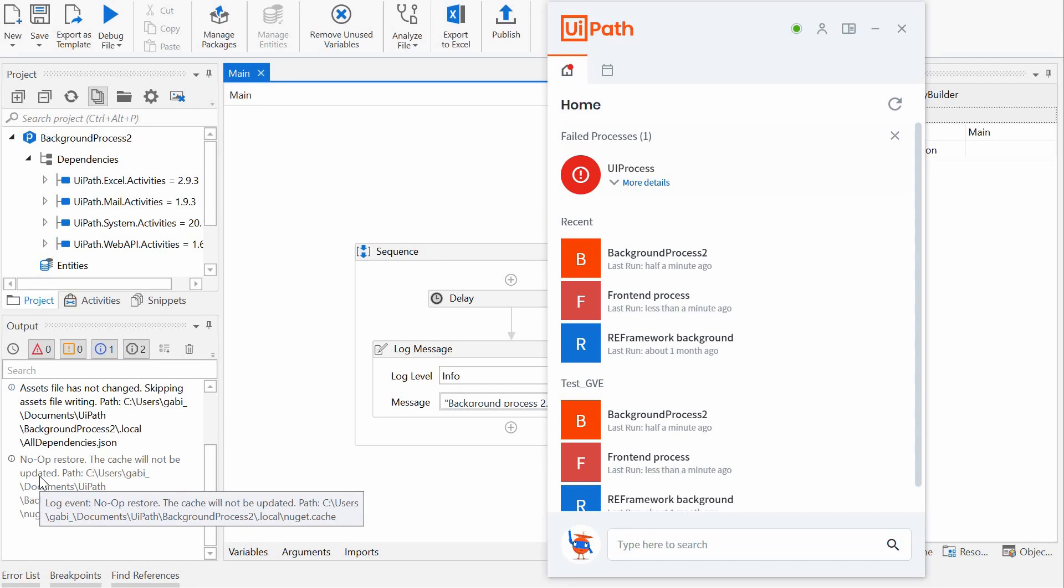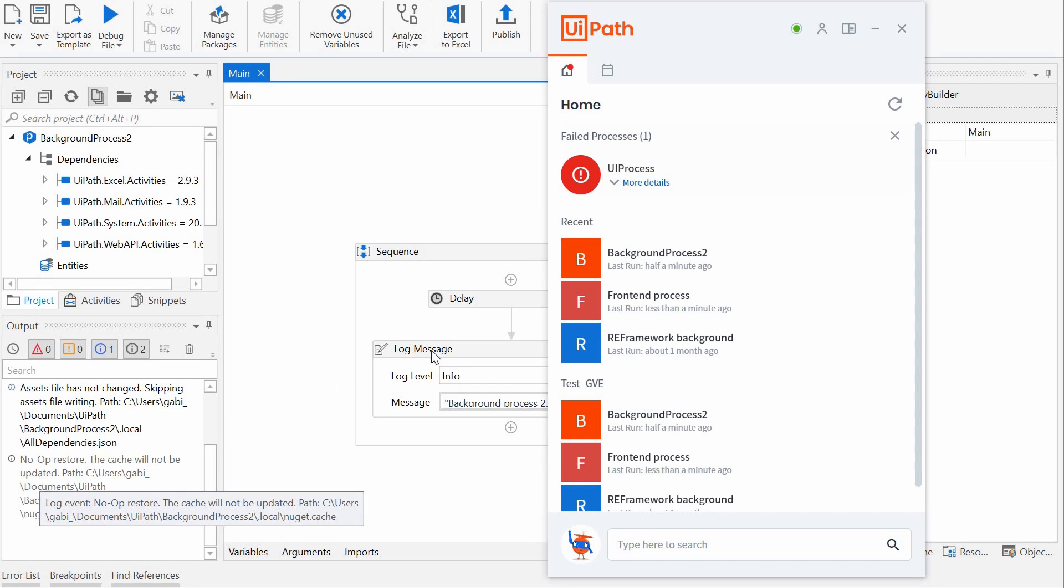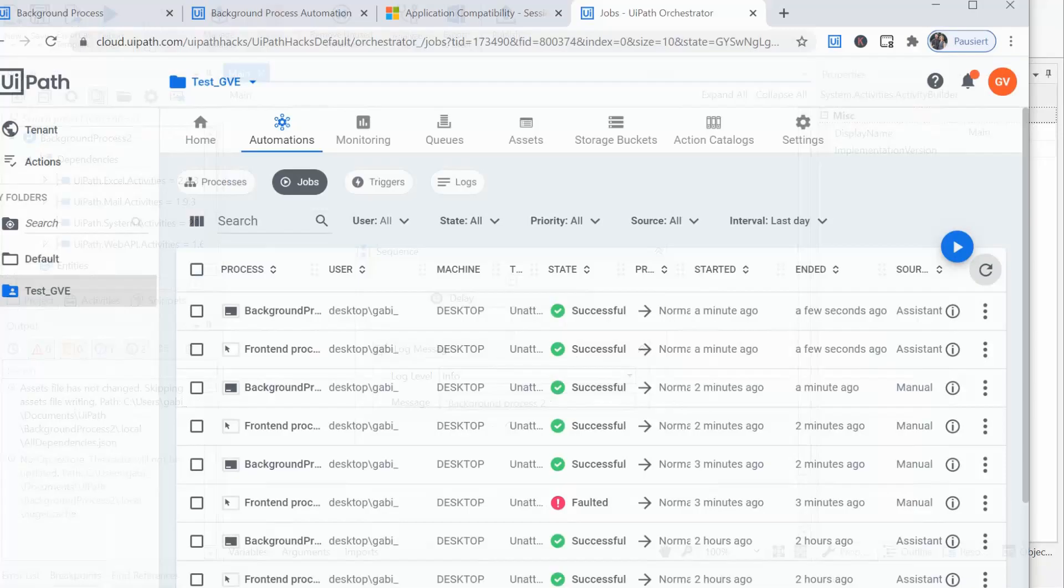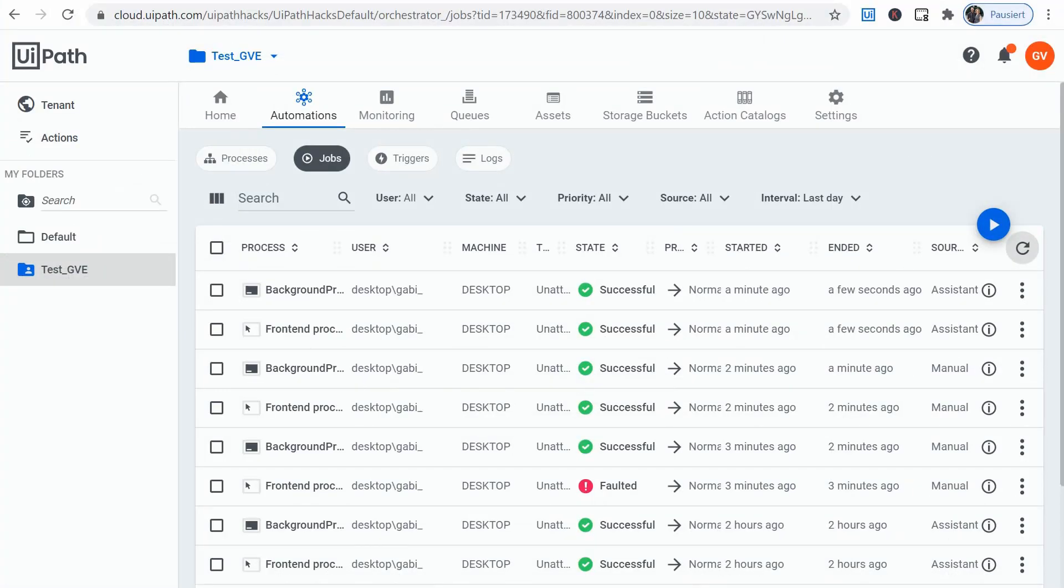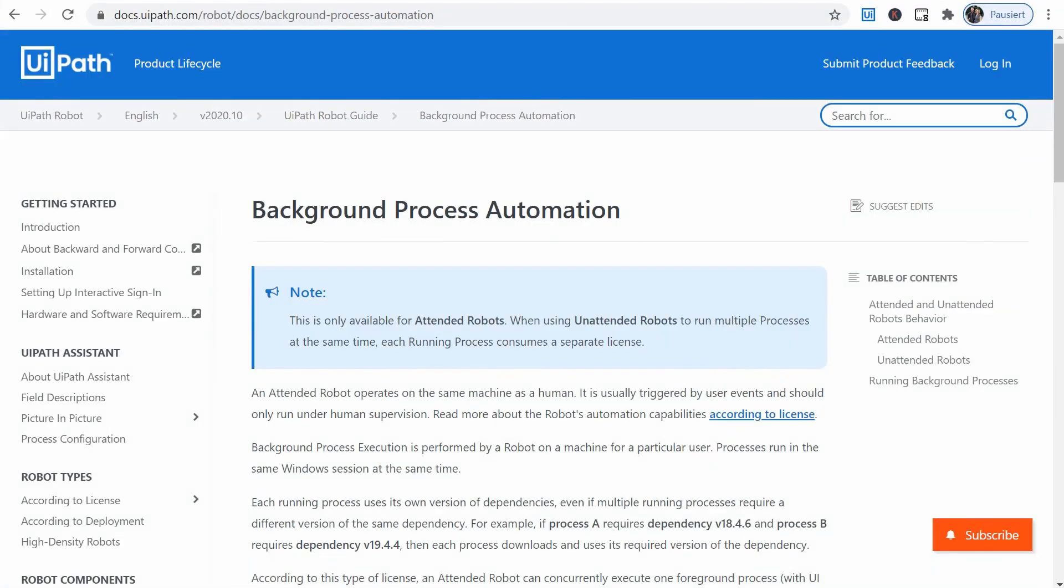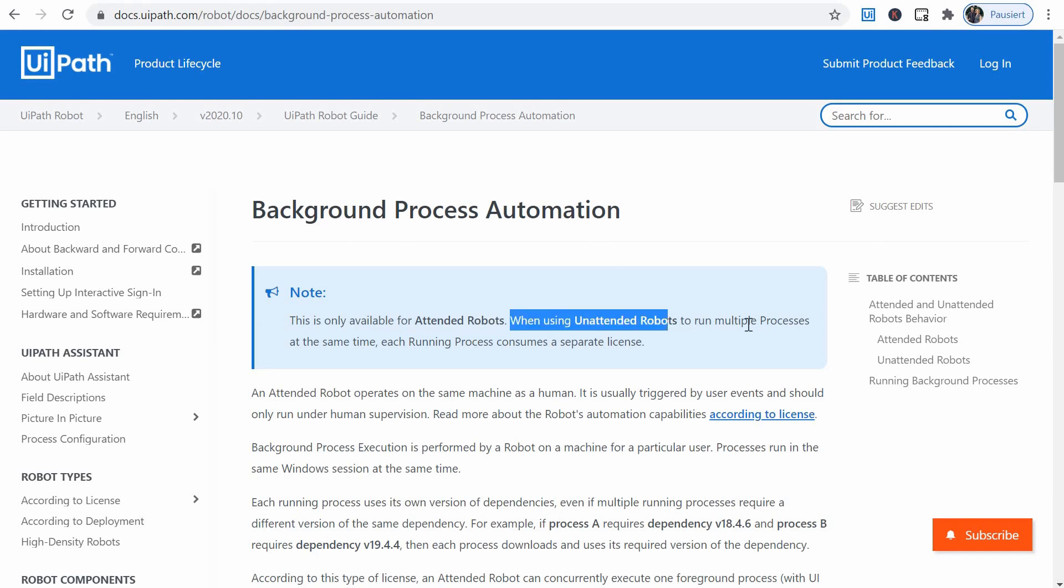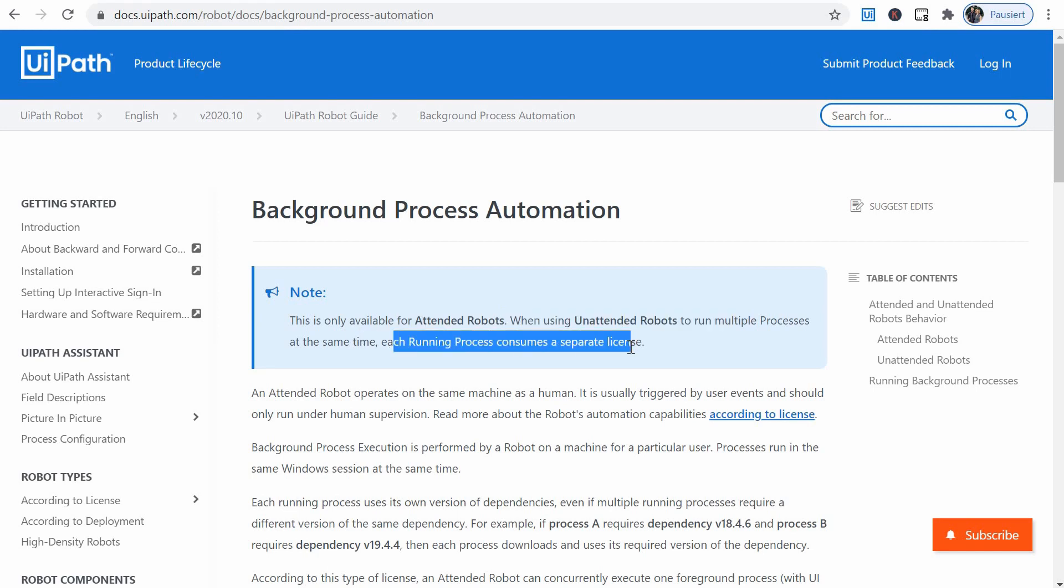Well, I'm not 100% sure, but I believe we get a hint with this following note in the UiPath documentation. The background process automation is only available for attended robots. When using unattended robots to run multiple processes at the same time, each running process consumes a separate license. So there is a distinction between attended and unattended robots, of course.